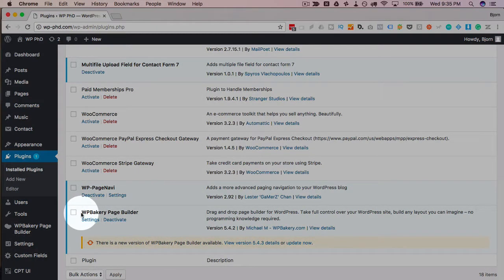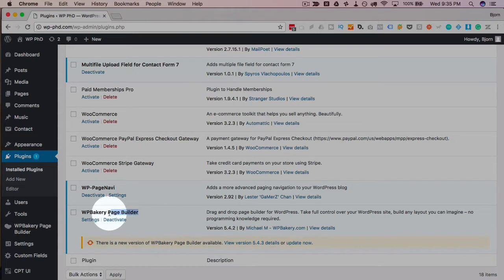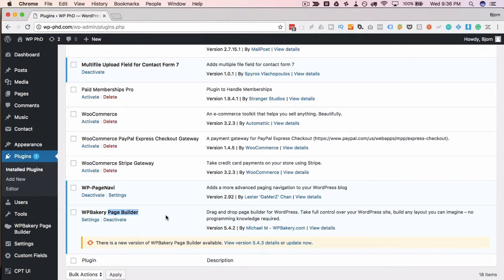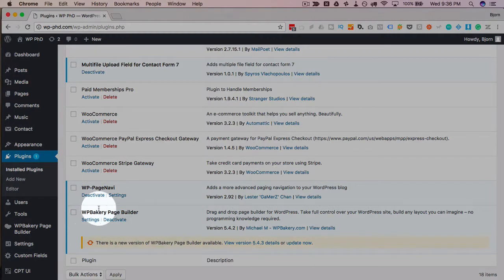So now it's called WP Bakery Page Builder instead of Visual Composer. That's likely because of the rising popularity of page builders like Beaver Builder, the Divi Page Builder, Elementor, which is a page builder. So the page builder is becoming a term which Visual Composer has always been. It's always been a page builder, it just didn't have that in its name. So I think that's probably why they rebranded.